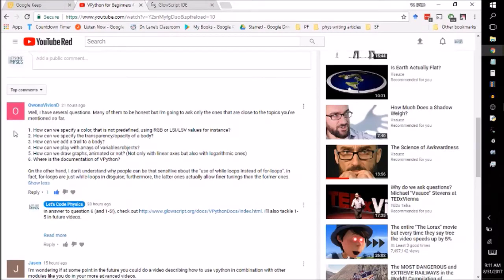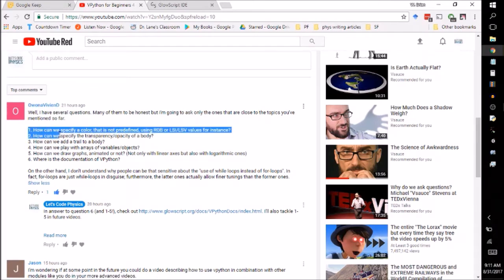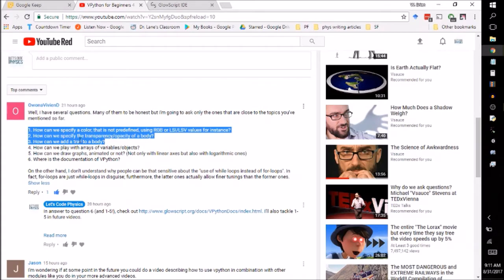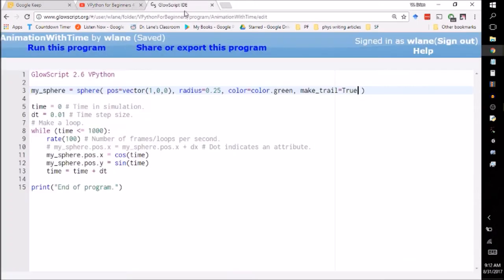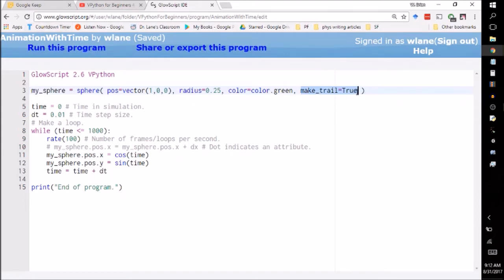The next questions we're going to look at come from Awona Vivian D. This commenter asked a few related to display options. So let's take a look at questions one through three here. We already looked at question three in the last video of how do you add a trail to a body? So say you've got an object that is animated. For example, here in our animation with time code, we learned last time you can do that by using this make_trail argument. Make underscore trail equals true.